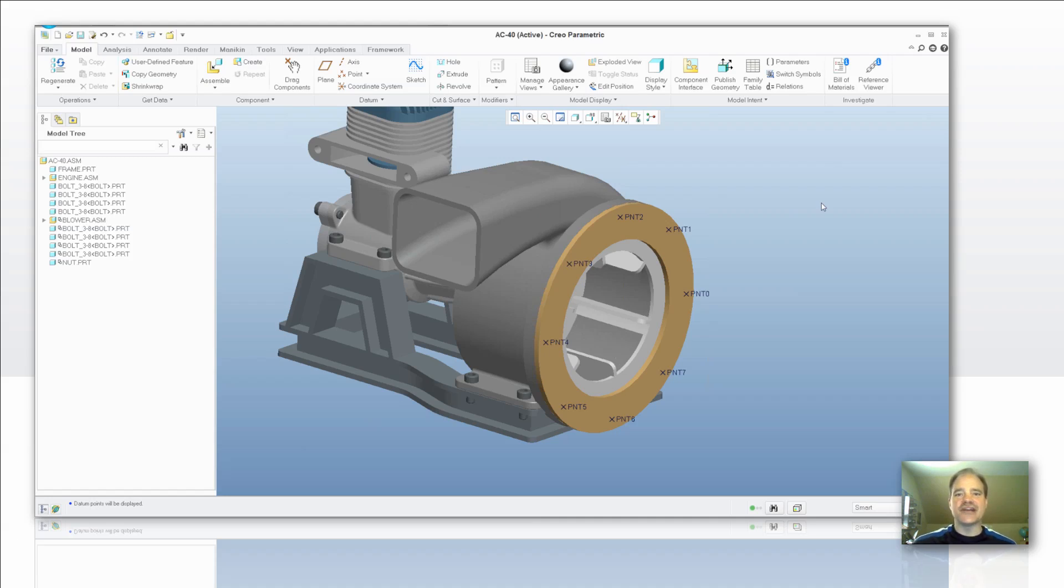We're looking at Creo Parametric 1.0 today and I'm going to give you a quick tour so that you have a little bit of a feeling for how you can use it specifically for fasteners.